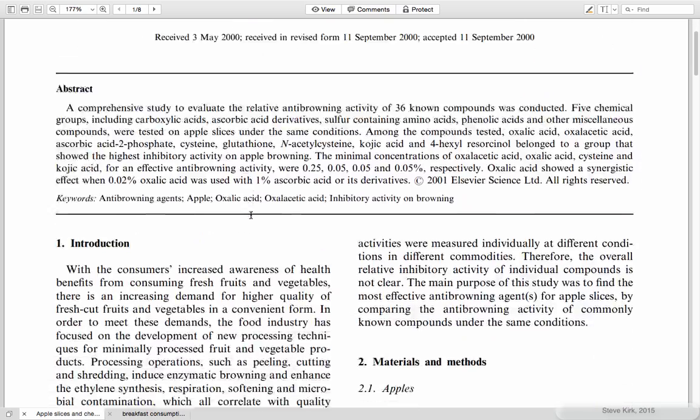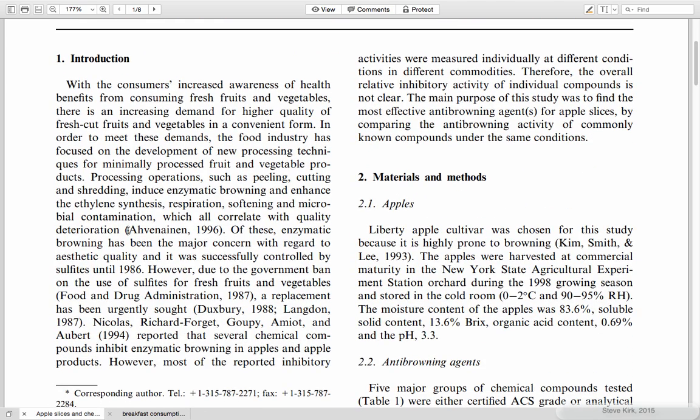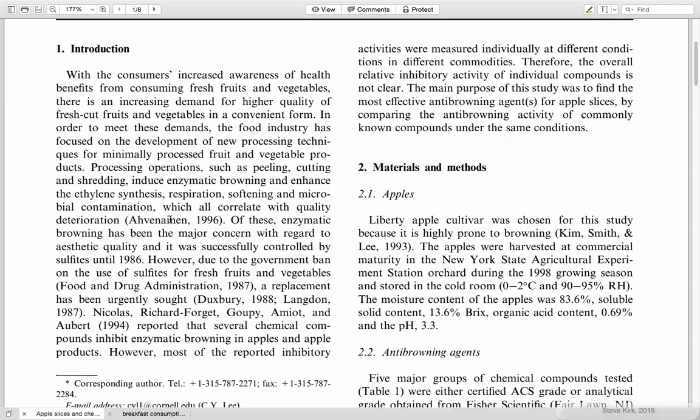In the citation in APA style we use the family name or multiple family names here. Kim, Smith, and Lee. And then the year and put it in parentheses like that. And every style is different. I'll show you a different style in a minute here.